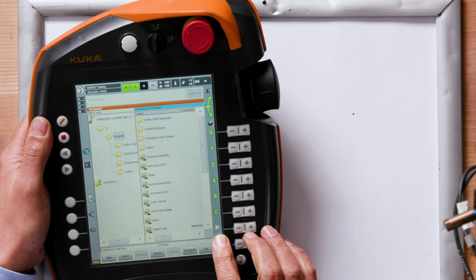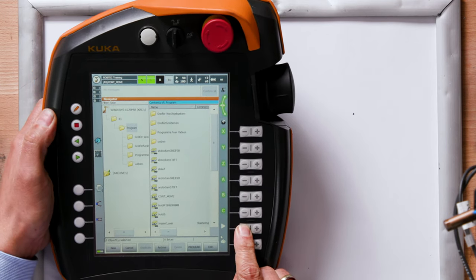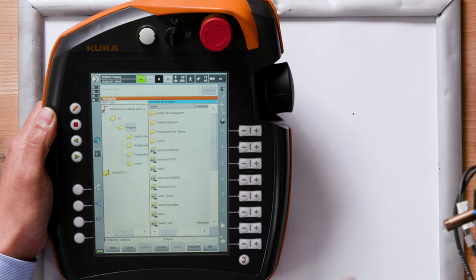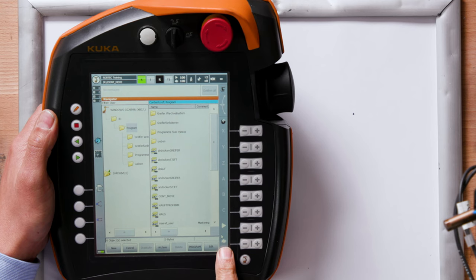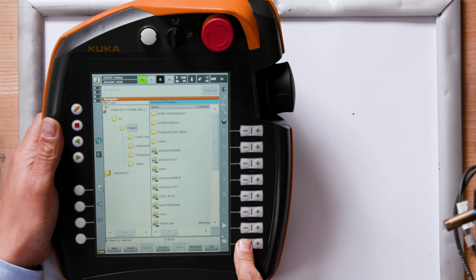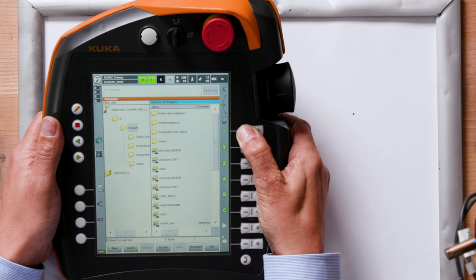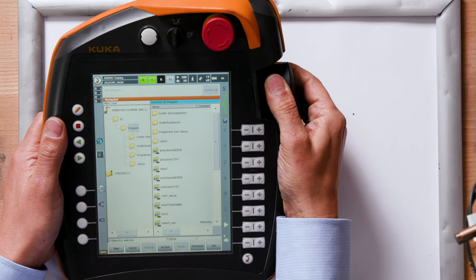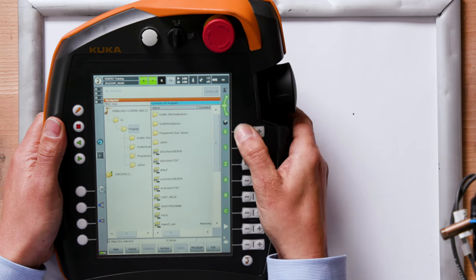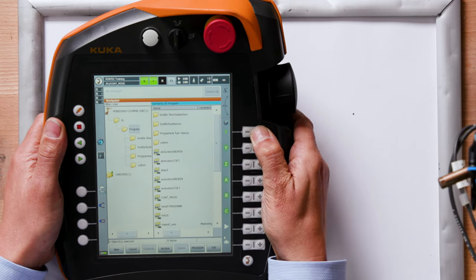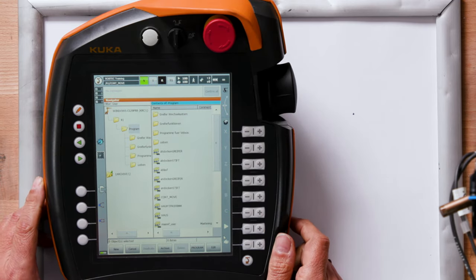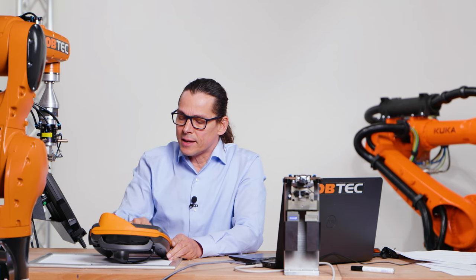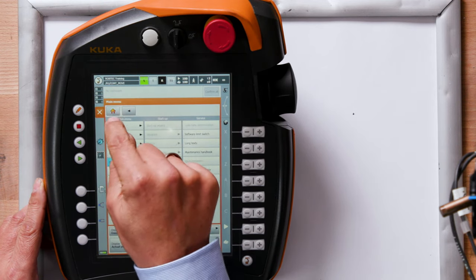On the button here we have the play symbol and that means we can choose the override of the program. You see it here how fast the robot moves. And here we have the hand symbol which means how fast the robot moves when I move it with the buttons or the mouse. Because if you choose 100% here, robot moves faster. This is to move very accurate. I reduce the override from the hand.